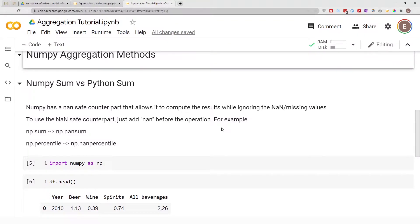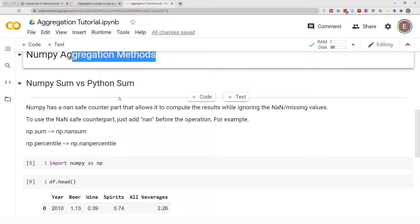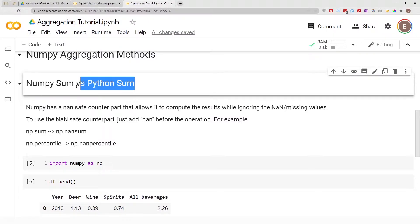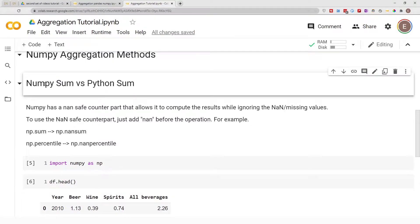Hello everyone, welcome to my YouTube channel. My name is Evidence and in this video series I'm going to be discussing NumPy aggregation methods. In today's video specifically I'm going to be focusing on NumPy sum versus Python sum — calculating sum in NumPy versus in Python.